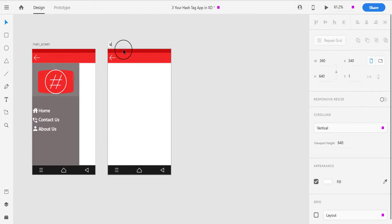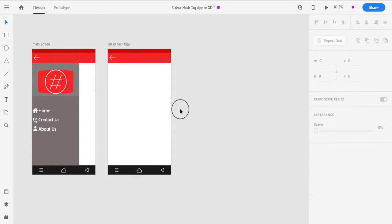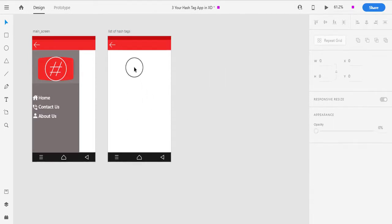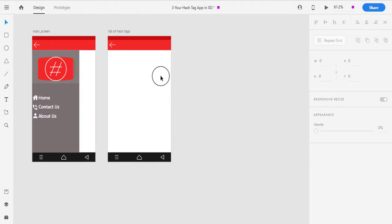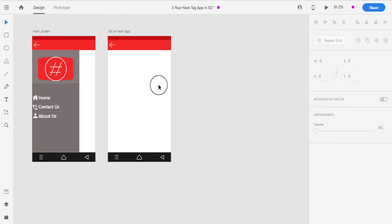I will give this screen the name 'list of hashtag.' First of all, we need to display our card view — meaning, we will display our images in card form. And then we will add a Next button.